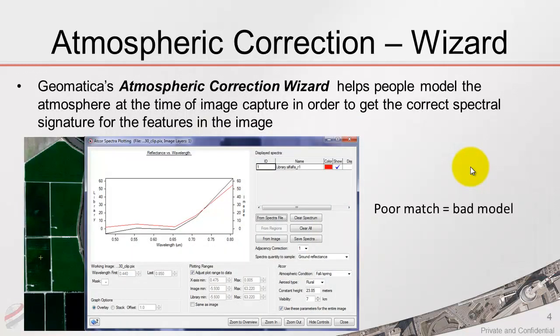For this kind of process, we can use our atmospheric correction wizard, which will help people model the atmosphere at the time of image capture in order to make sure that they have a good atmospheric model so that their signatures are correct.